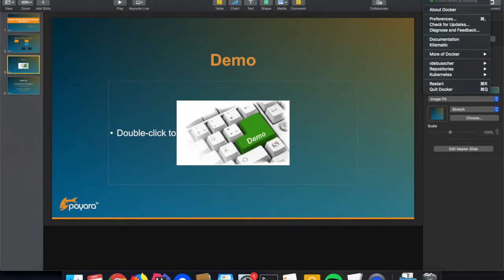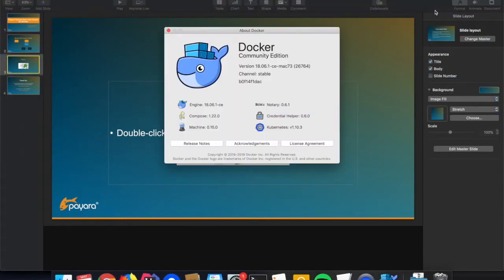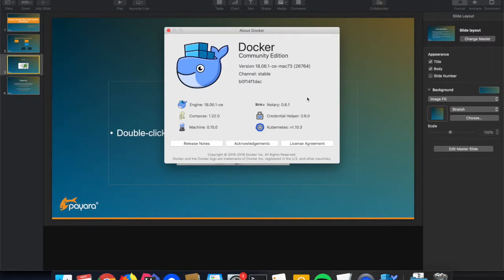For this demo I am using Docker Desktop for Mac, but any Docker edition can be used, including the one from your cloud provider with Docker support.